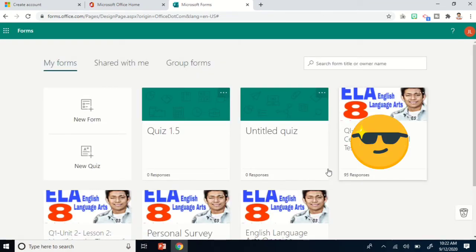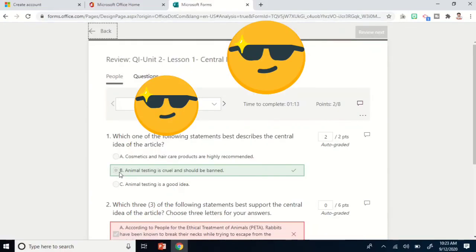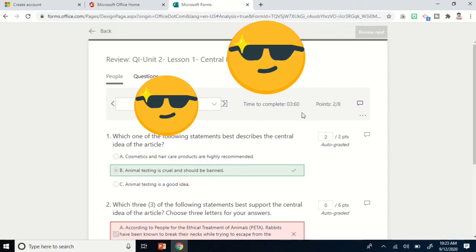Going back to Forms, for example in one of the forms I have graded, you can see there are 95 responses — it tells you how many respondents or students have already responded. If you click Responses, then Review Answers, you can find your students listed there. You can see their points or scores, because this quiz is composed of all multiple choice questions.